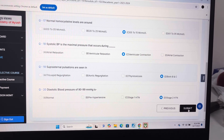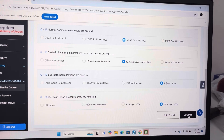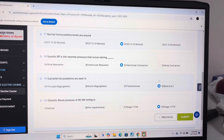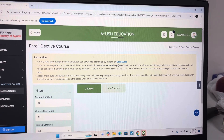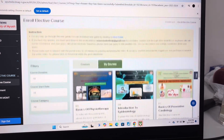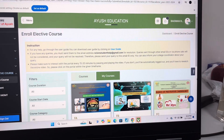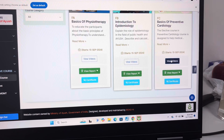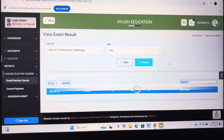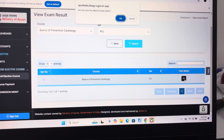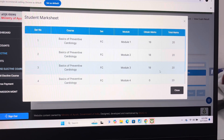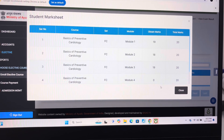Answer of question 20 is D, Stage 2 hypertension. Now I will show you the result of the given test. The result of the given test is 19 out of 20. If you want this much, then you can follow this answer key.